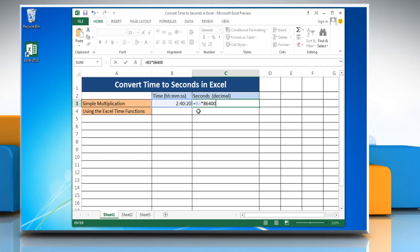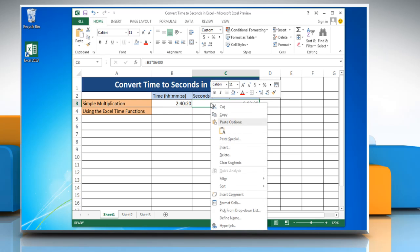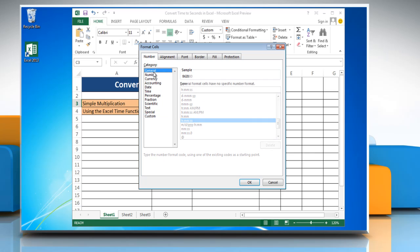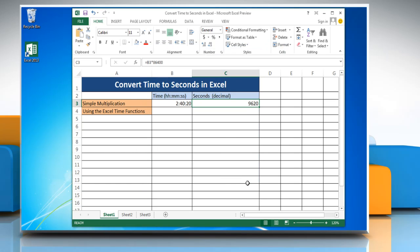Press Enter to get the result. The result may be displayed as a time instead of a decimal. To change it into general format, right-click on the cell and select Format Cells. Click General from the category list and then click OK.